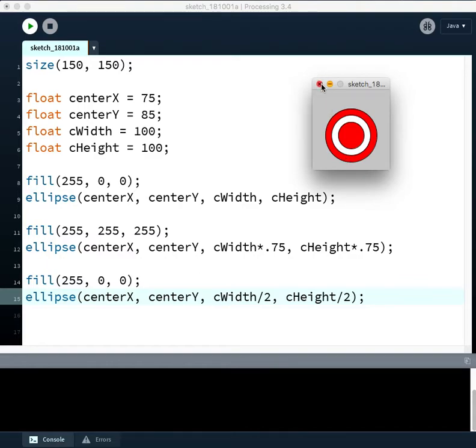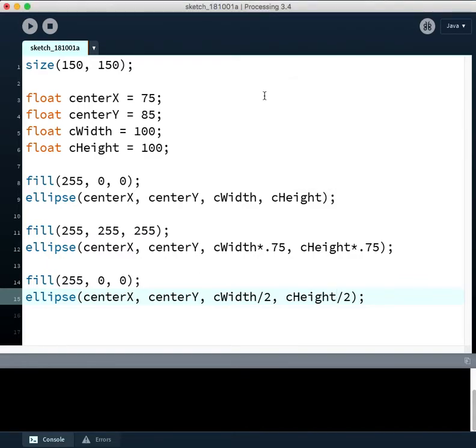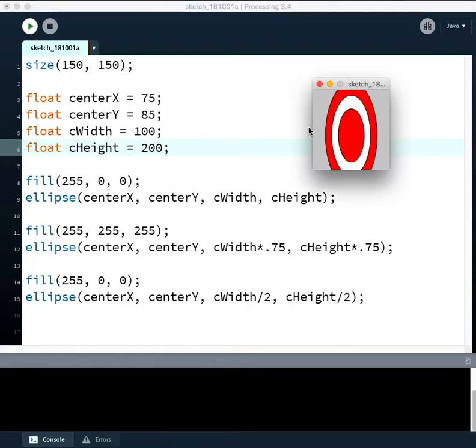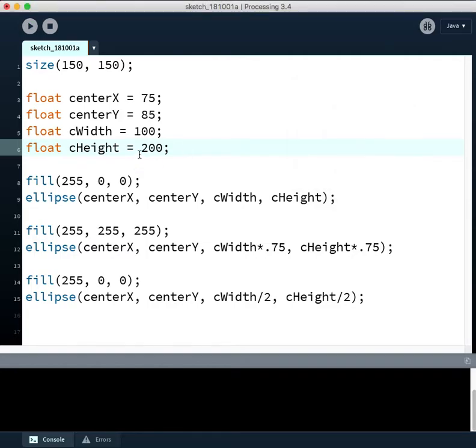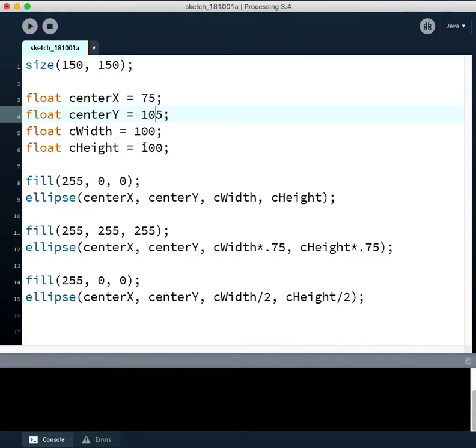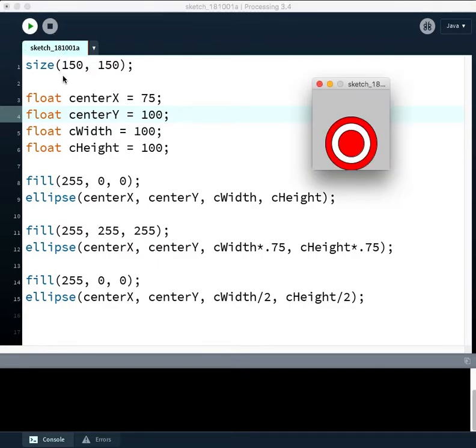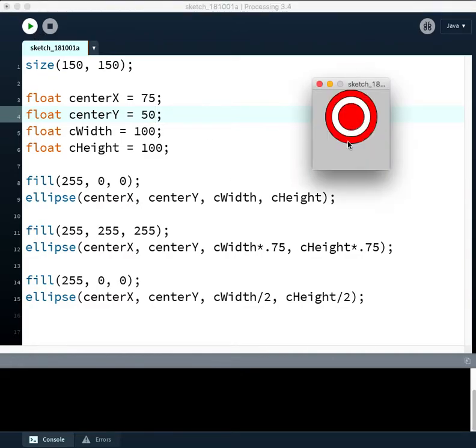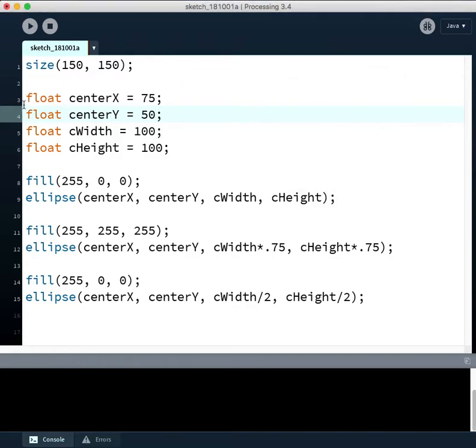So what happens if we change some of these parameters now? Well, we can very easily adjust our circle without making very many changes or our target symbol. So we can say, let's start it at 100 down. You can see we'll scooch it down even further. And we can scooch it up by saying let's do 50, not 5,000. And so it'll be at the top.